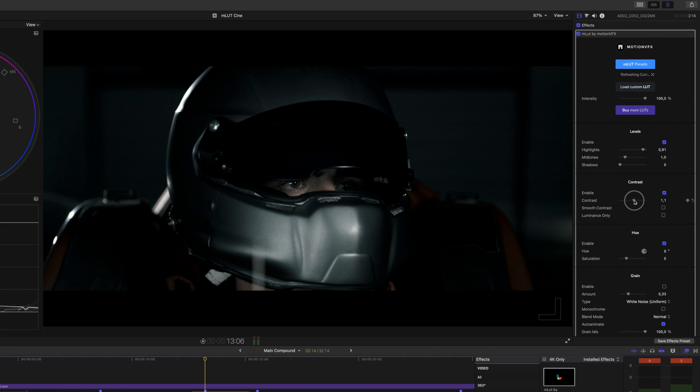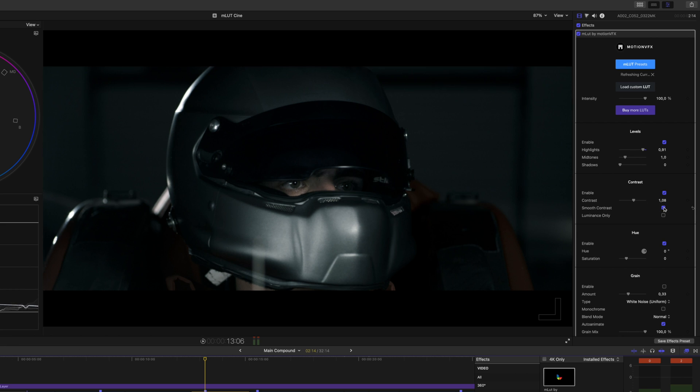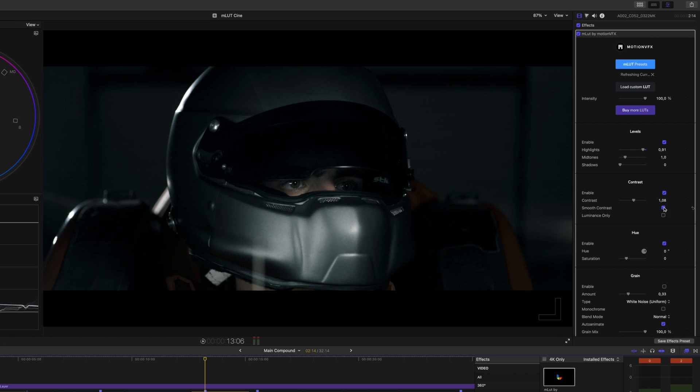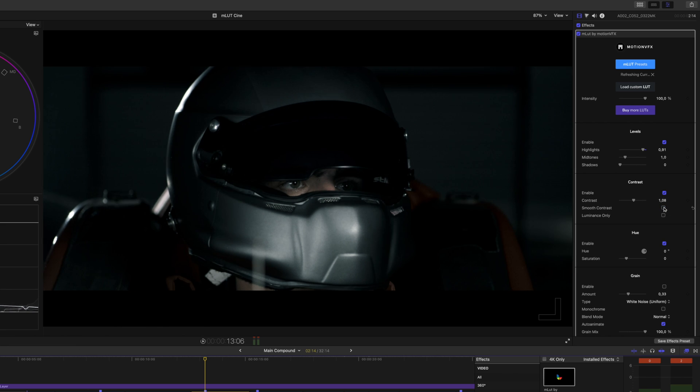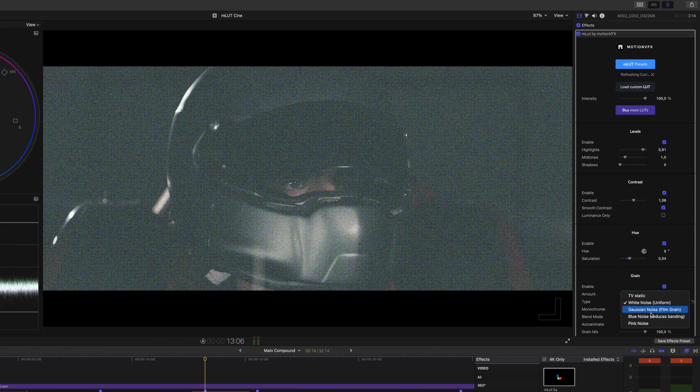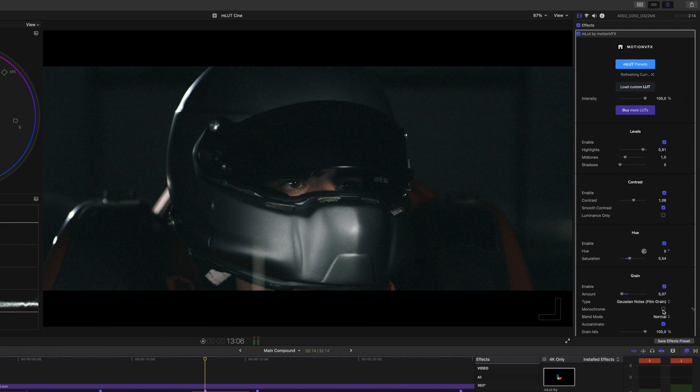Smooth contrast helps to make bright, blown out highlights and dark, crushed shadows in your videos more usable. Toggling this on and off, you can see what I mean. Let's leave this right here, we'll increase our saturation a tad. And we could even throw on some film grain, if we so desire.